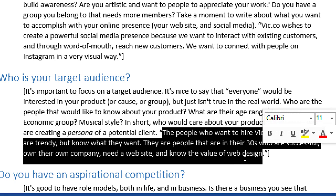You have to be really specific. In the field of marketing there's this concept of a persona — instead of creating a product and simply trying to sell it to a nameless group, we actually develop a person, a persona, a real made-up person who would be interested in our product. This can be pretty complex — someone with an actual name, a story, a home they live in. Here's a condensed version: people in their 30s, trendy but know what they want, successful, and understand the value of web design.